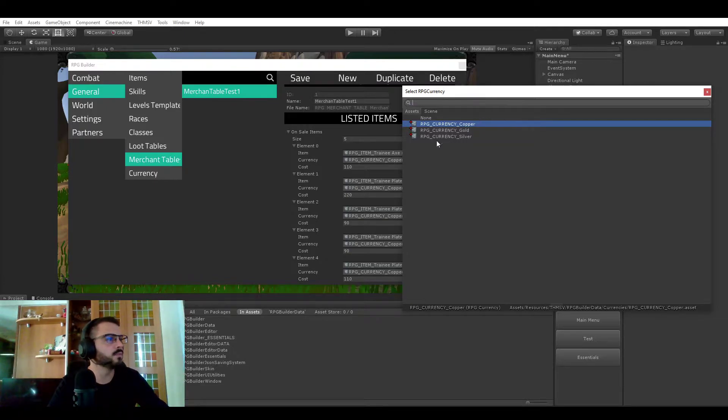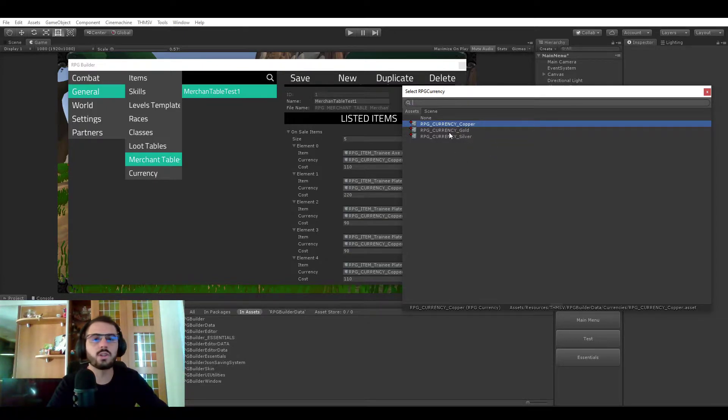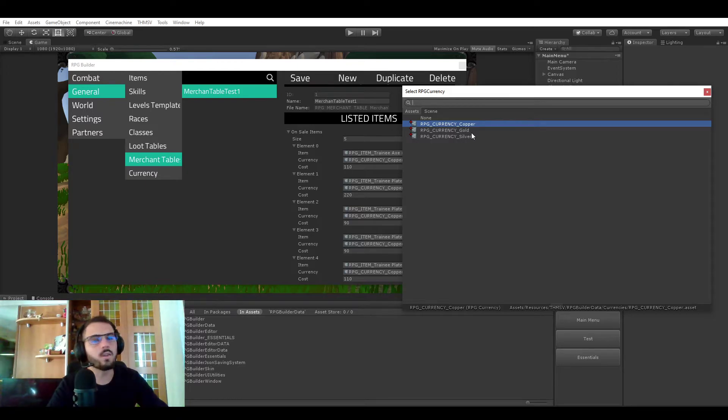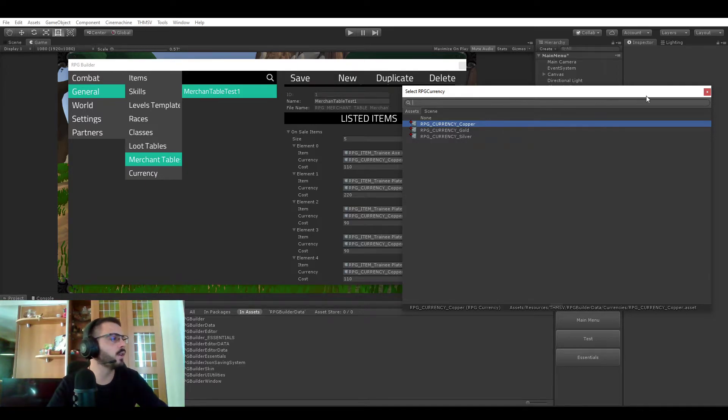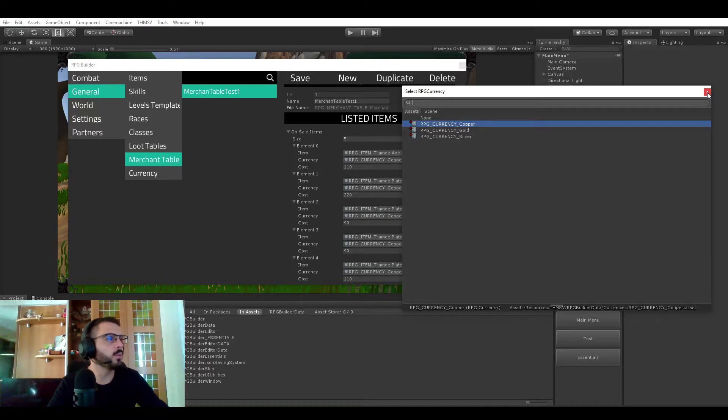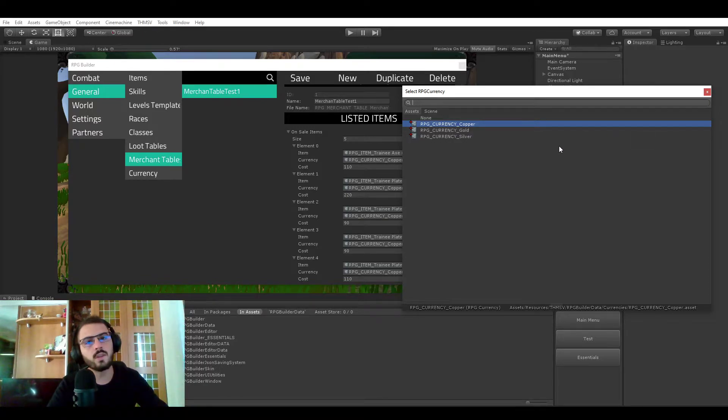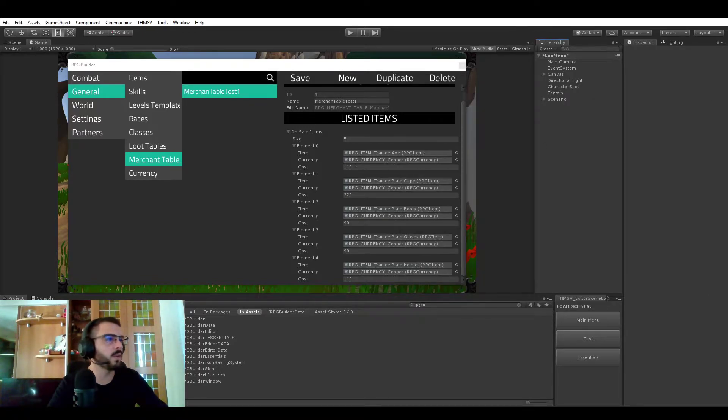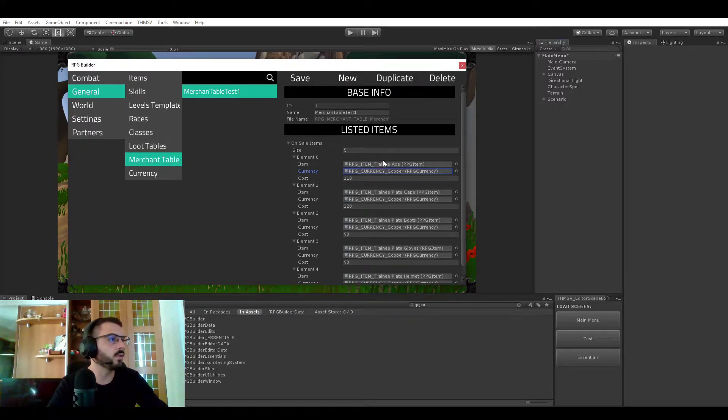So for example as you can see right now I'm using the traditional copper, silver and gold currency system that you see in most RPGs and copper is converting to silver and silver to gold and so on. But once again this is for another video.